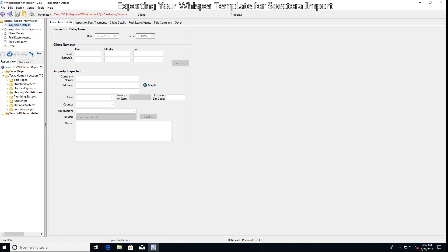Hello there folks, this is Tyler Lesman, core developer with Spectora, here to show you how to export your Whisper template for import into Spectora.